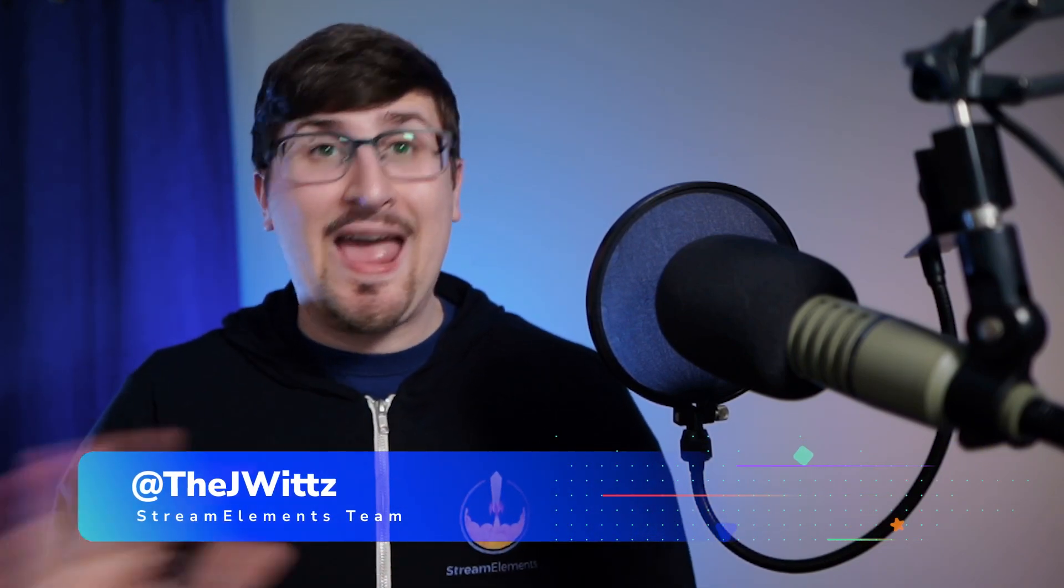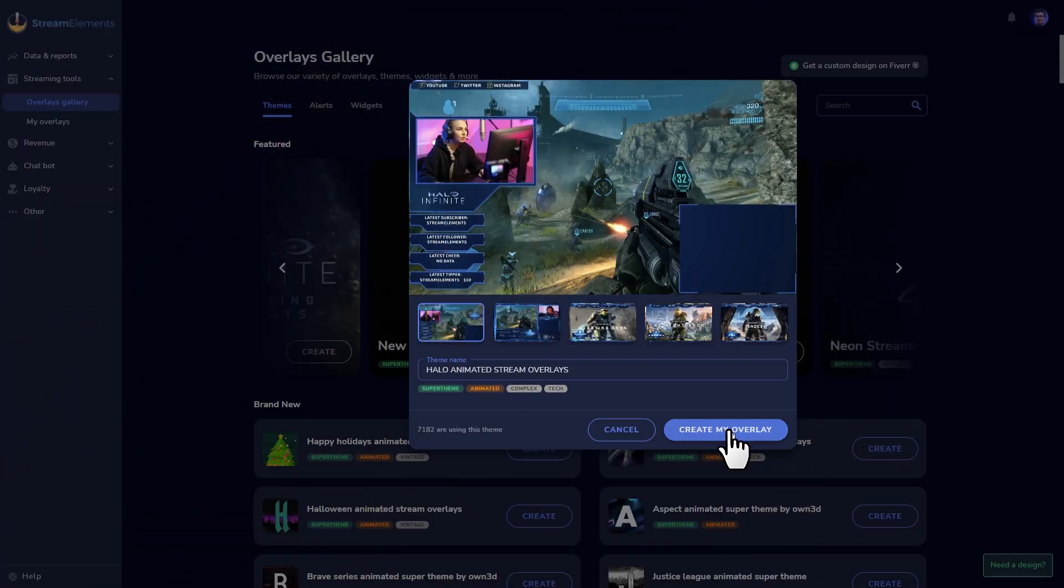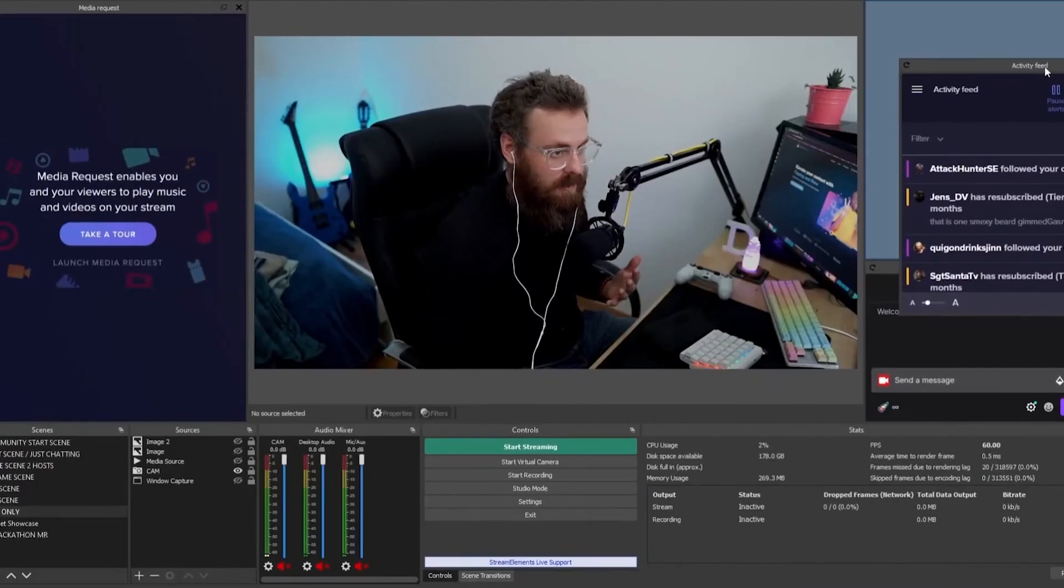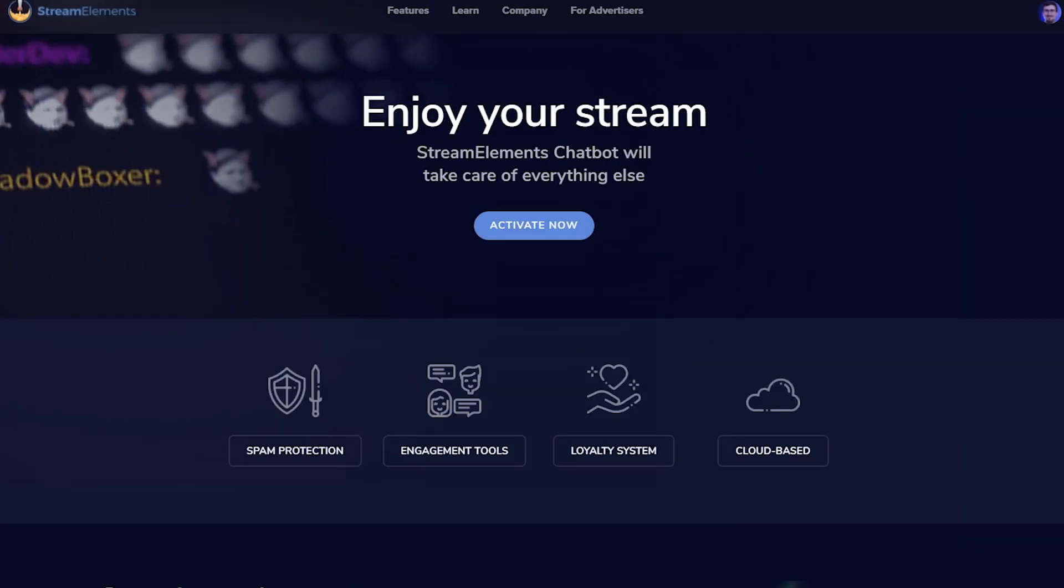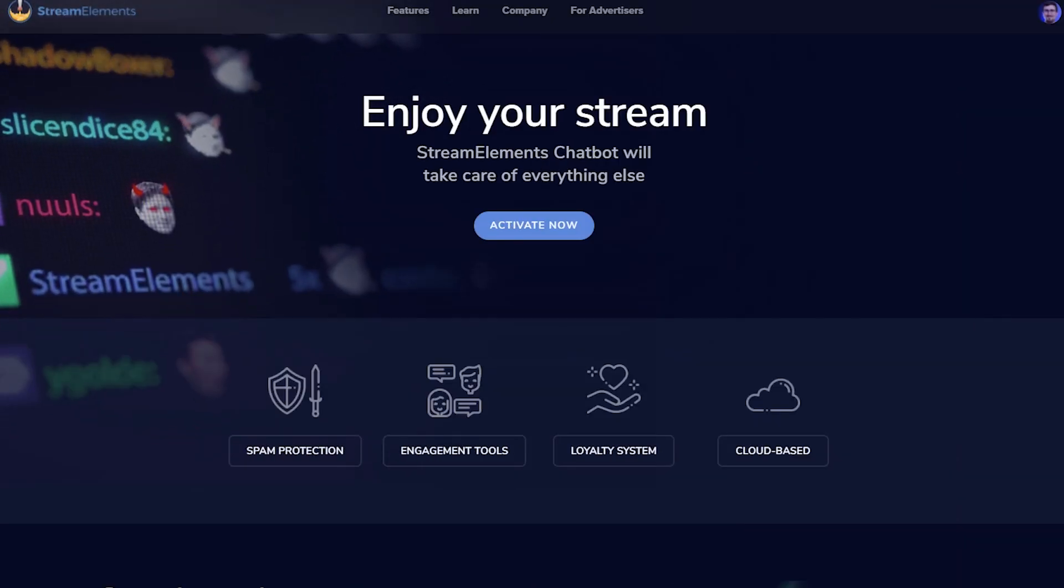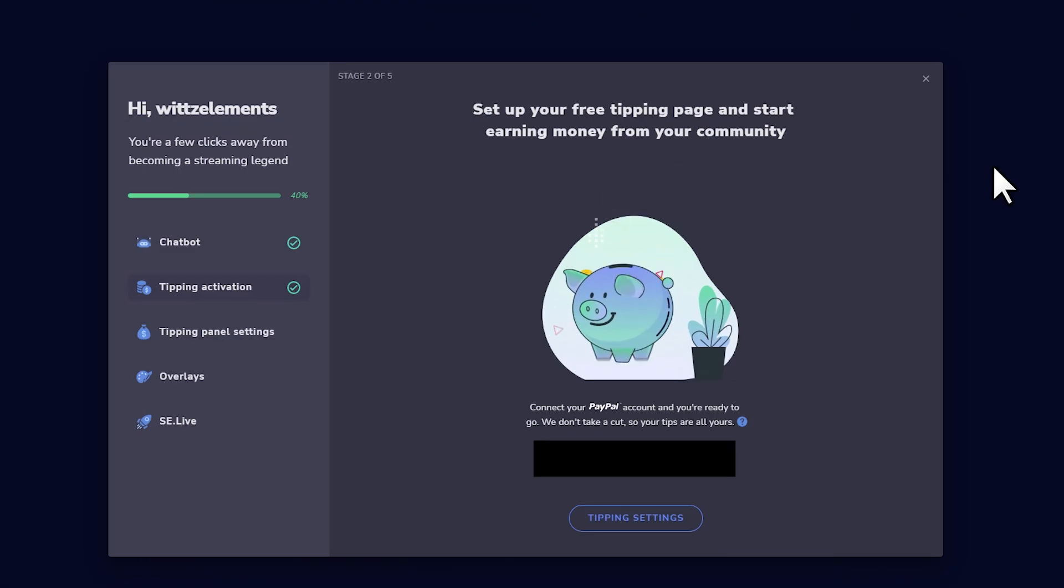There's one big thing that every streamer of every size wants, and that's making your content better. You want your streams to look nicer, optimized tools that run faster, chatbots to make moderation easier, and of course, more ways to make money. With StreamElements, we're going to do all of that.